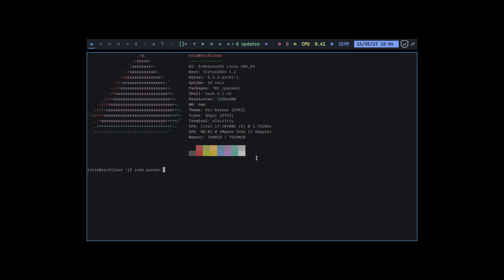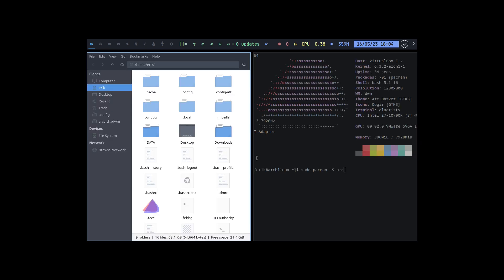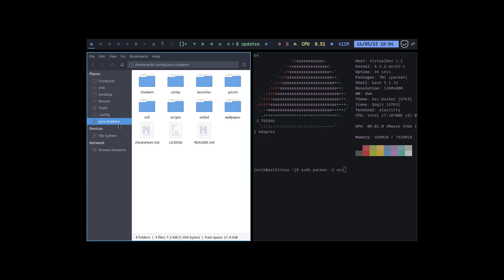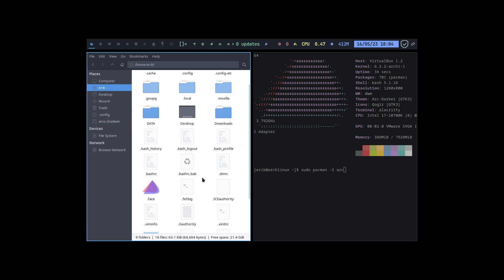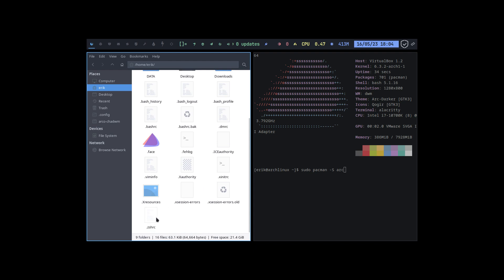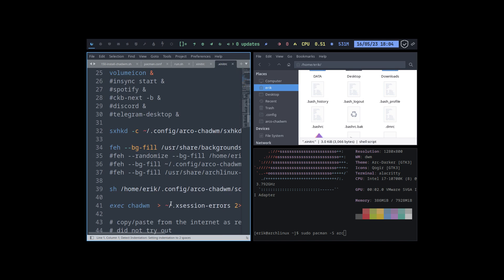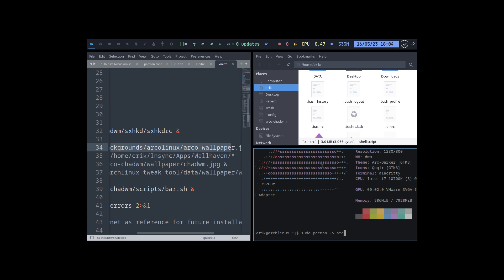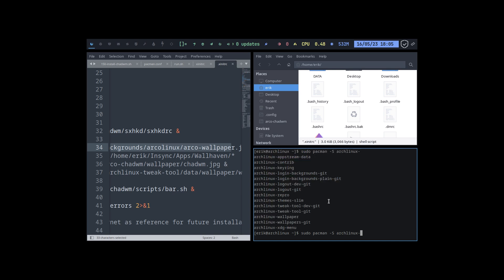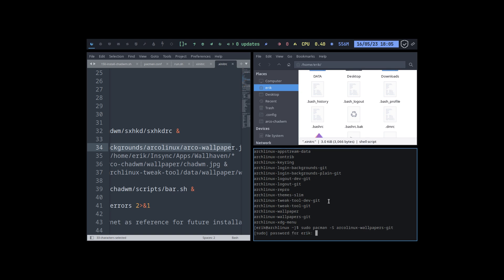Sudo pacman minus S, probably, well I shouldn't guess. In here there is the xinitrc and it's pointing to /usr/share/backgrounds/arcolinux-wallpapers. I thought as much, but there's another one, the archlinux-backgrounds-wallpapers. Archlinux-wallpapers, that's the one we need.